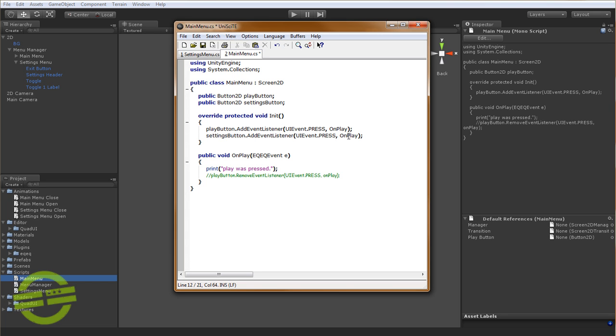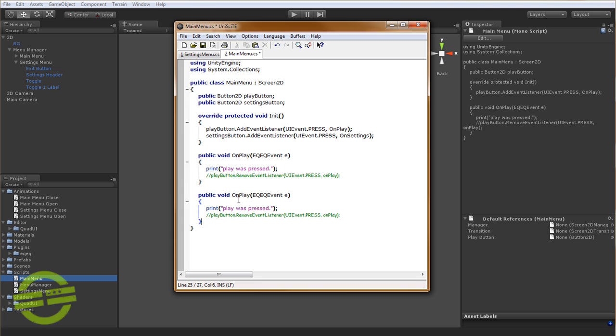Just copy this. Add EventListener. And then we're going to say, instead of OnPlay, OnSettings. And we'll copy this.